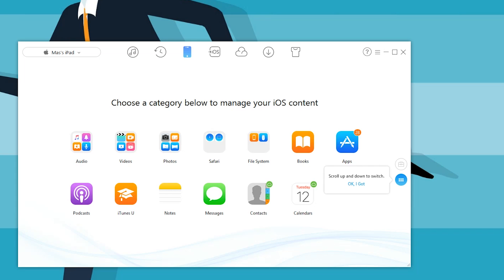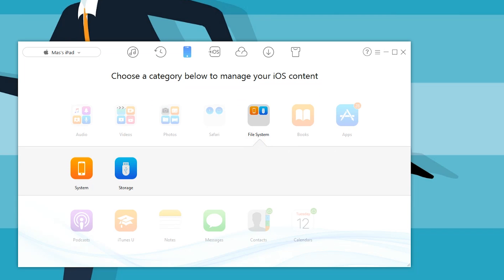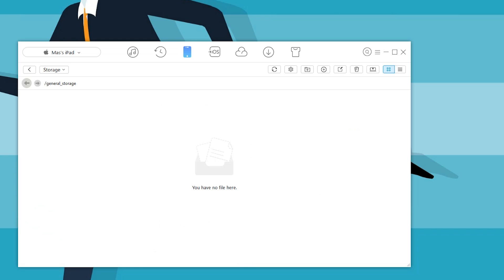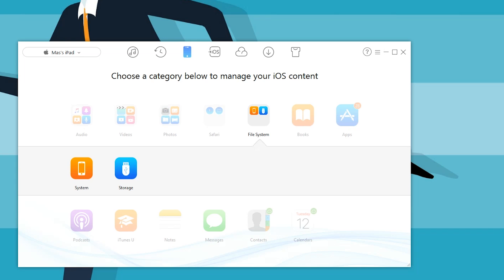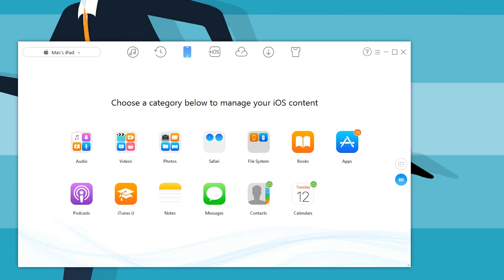There's an option to choose a category below and you can actually manage your iOS content that way. If you want to manage your calendar, contacts, messages, notes, videos, photos, Safari, file system, and books, you can do that all individually. I'm going to jump into storage. Just like that, it has its own built-in file manager as well. As you can see, this is no joke. This software really can do everything.